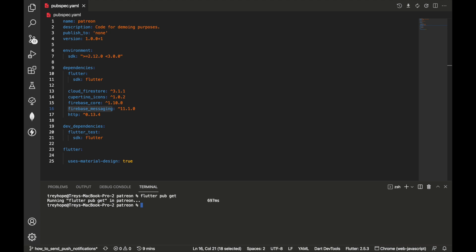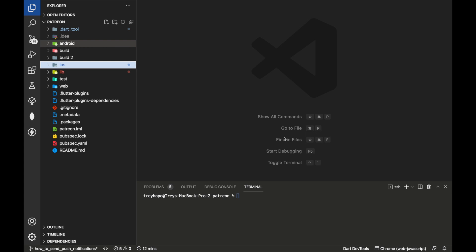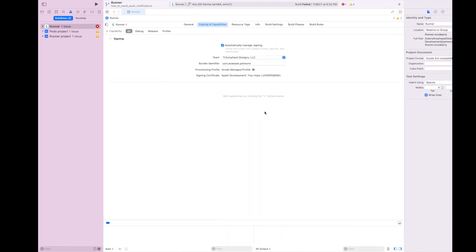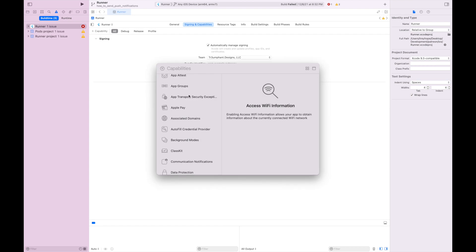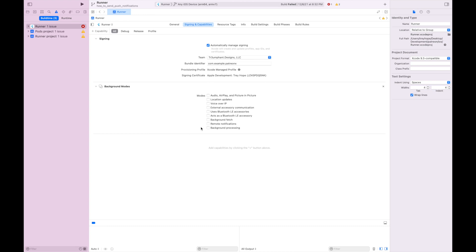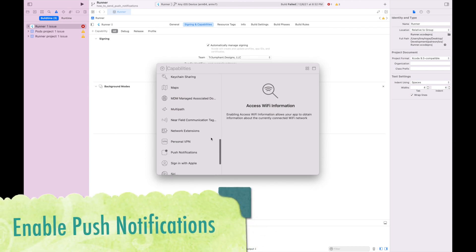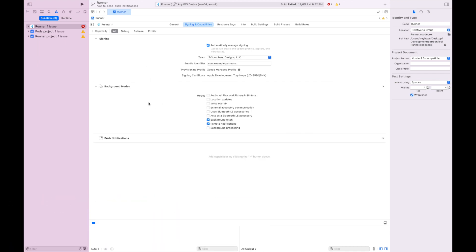Now we're ready to start the configuration for our iOS device. To configure iOS for push notifications, first we need to enable push notifications and background modes within Xcode. Double-click iOS and open Xcode. Select Runner, make sure Targets is selected, then go to Signing and Capabilities. Click the Capability button and add the Background Modes capability — turn on Background Fetch and Remote Notifications — then add Push Notifications as well.